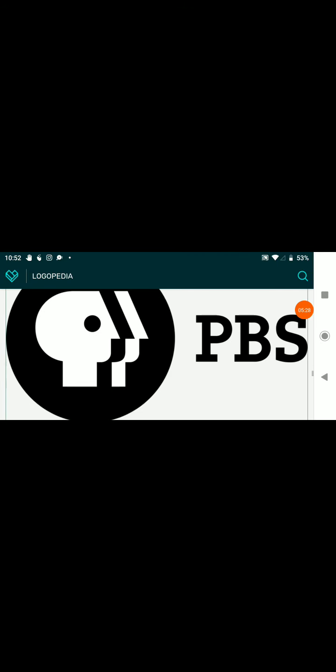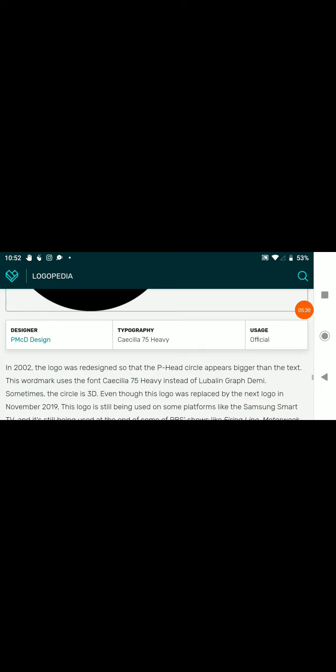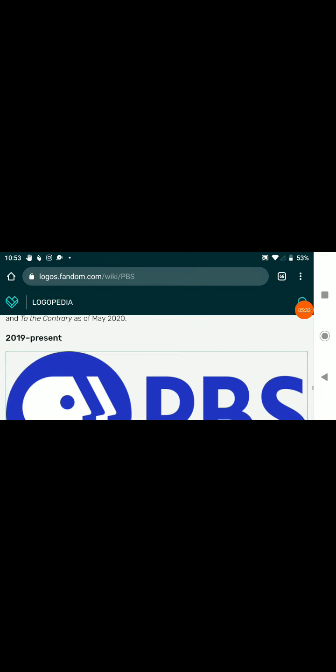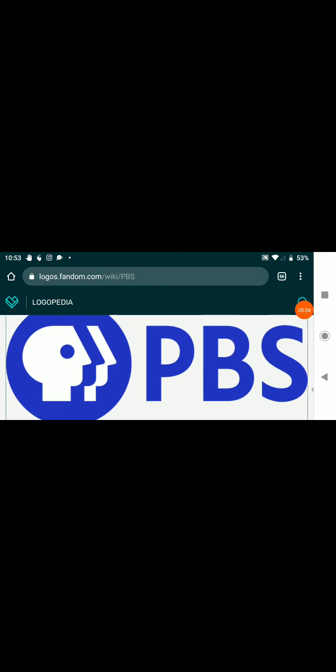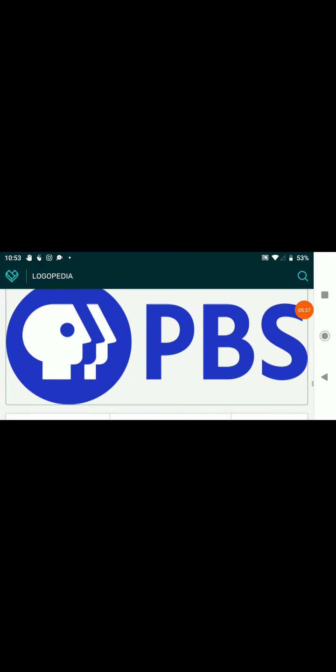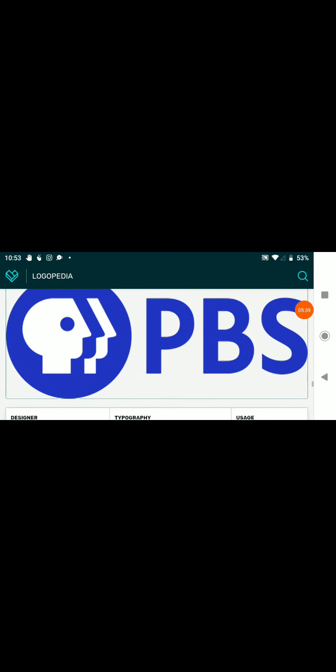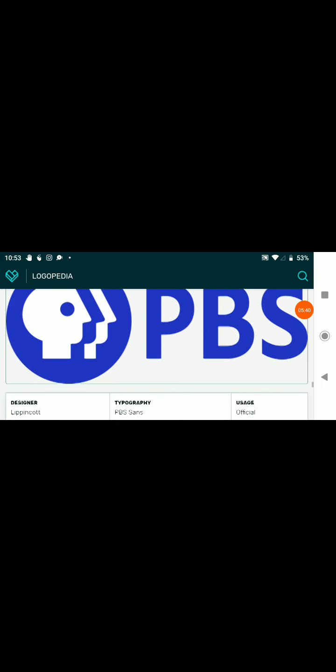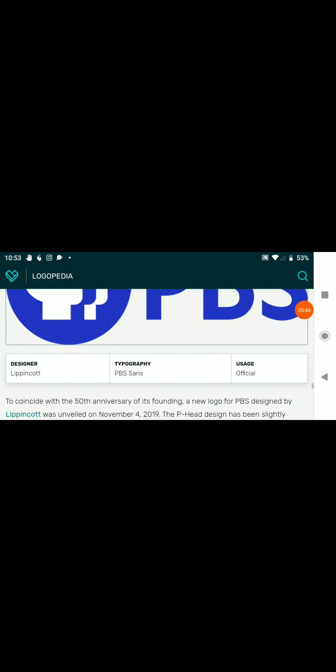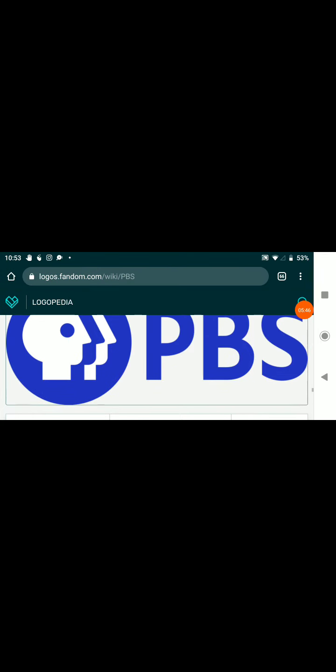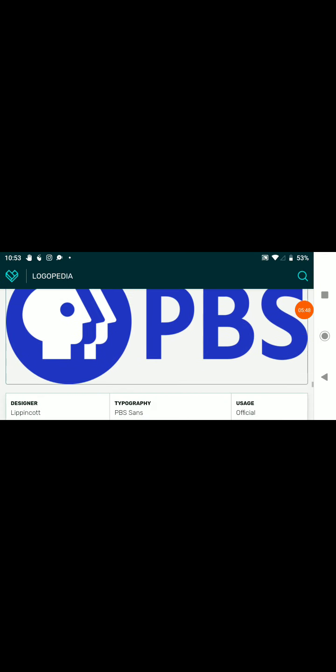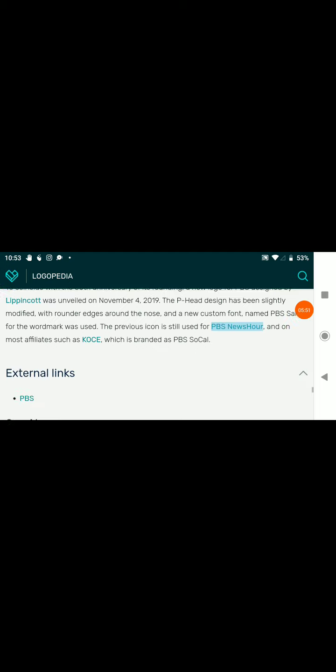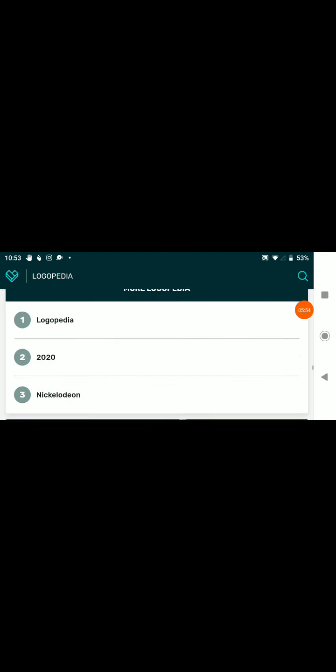2002 to 2019, the dot is way more bigger. 2019 to the present, it's blue and P heads split and nose is not clinty. The PBS text is in the Sands font.